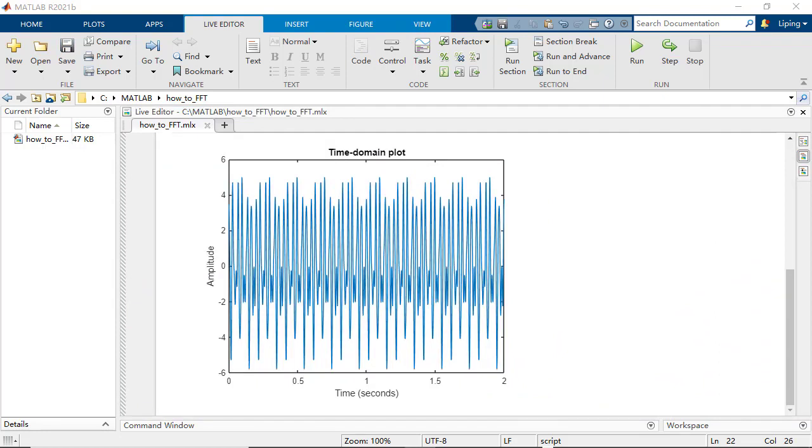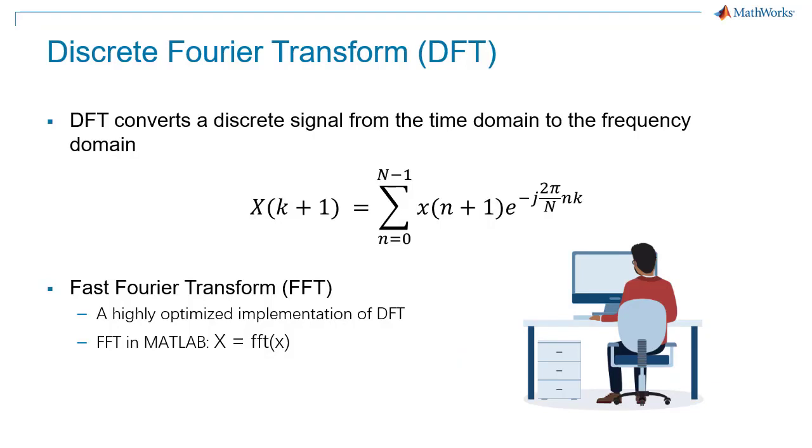A mathematical process called discrete Fourier transform can be used to decompose a discrete signal into a set of sinusoids. And fast Fourier transform provides a highly optimized implementation of DFT.